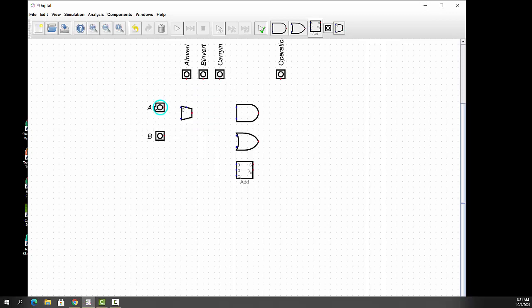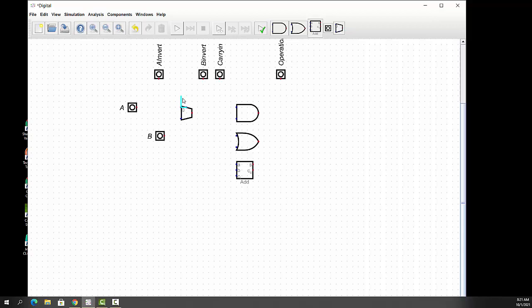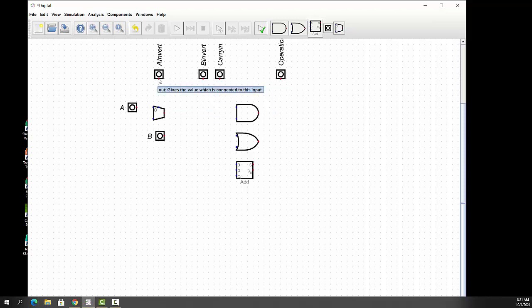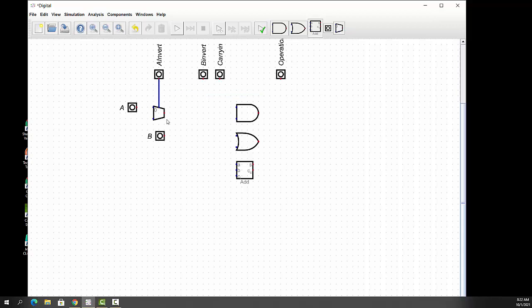Because what we want to do is we want A invert to decide whether we want A or A not to come out. So that's what we want. We have the zero input data point and the one data input point. The selector, which is a one-bit selector, is actually on the bottom. And what we can do there is we can flip that. And now it's on top. So let's move these around a little bit so we have a little bit of space here.